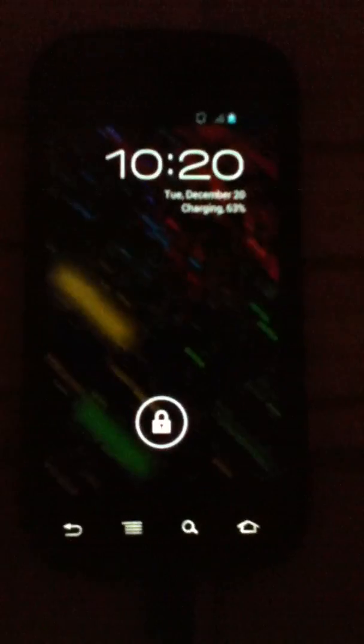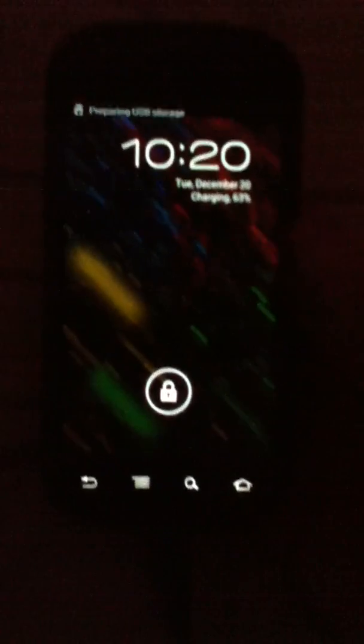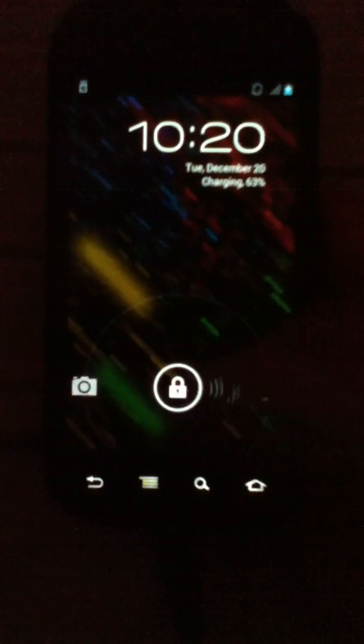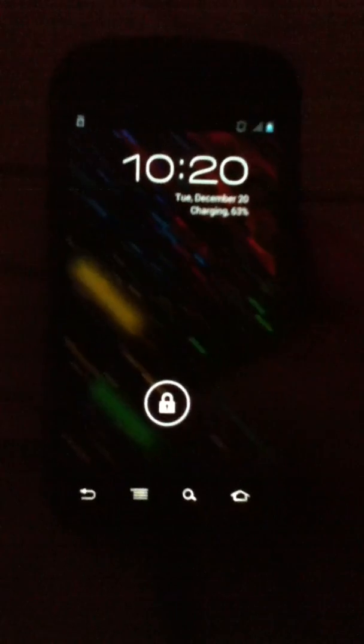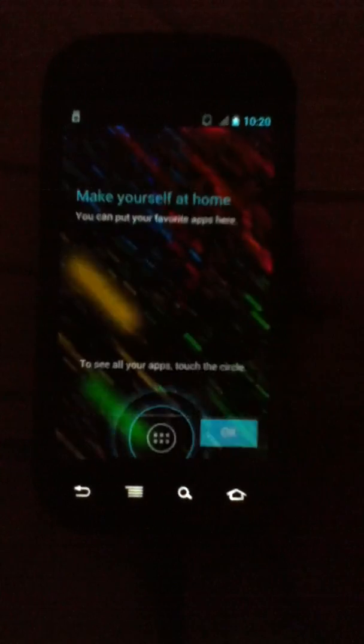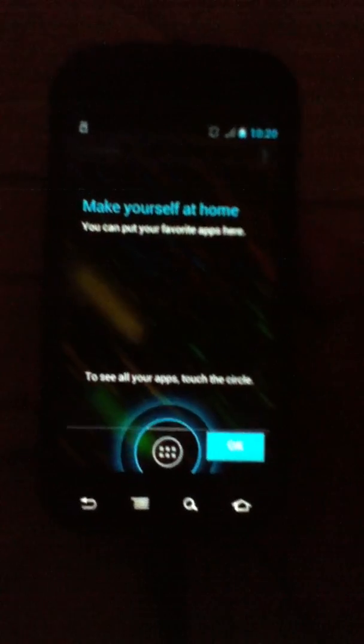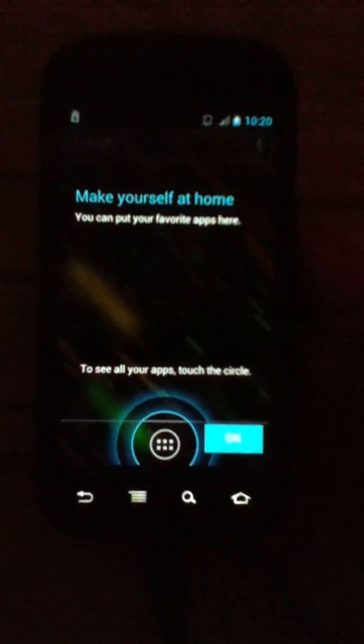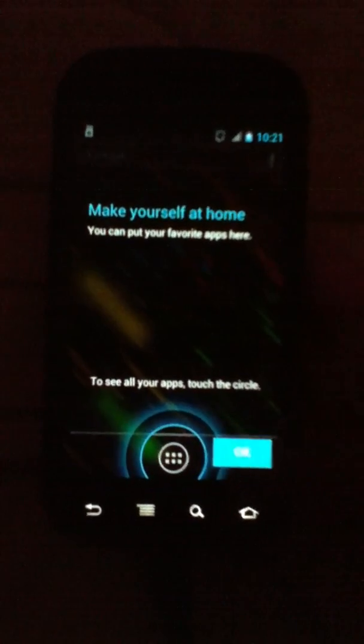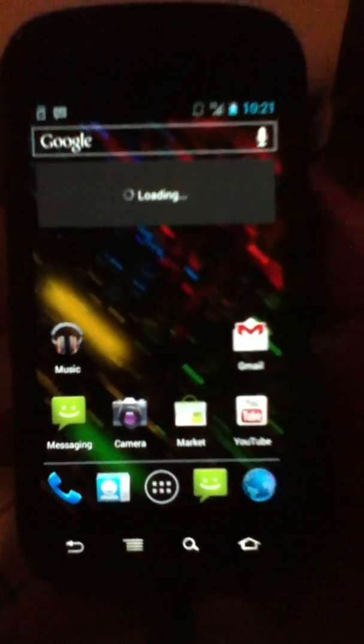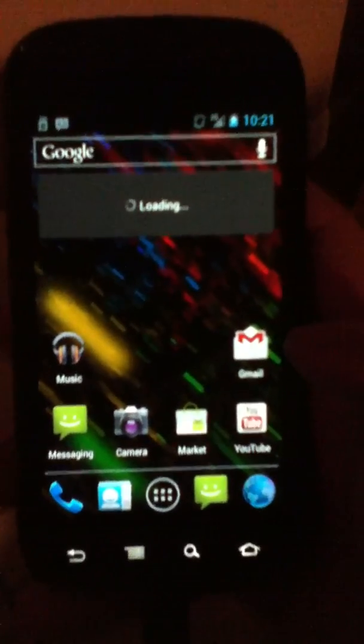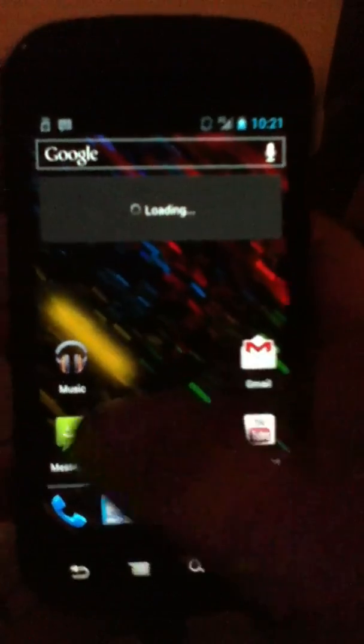All right, so it's finally here. Here we are, the much anticipated, well at least for me, Ice Cream Sandwich. Oh, I'm so excited for this. Wow, look at this. This is the first official version that I've seen. Wow.